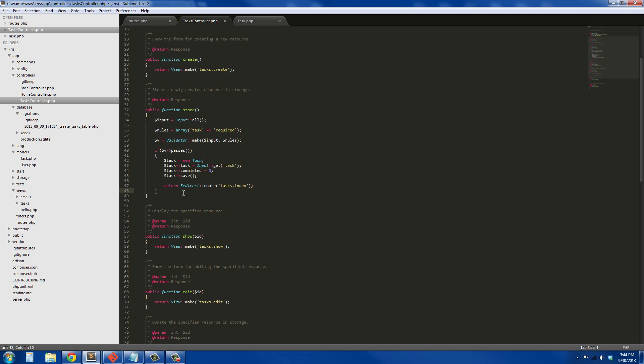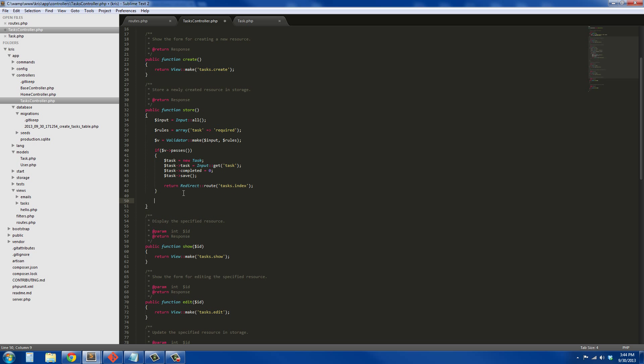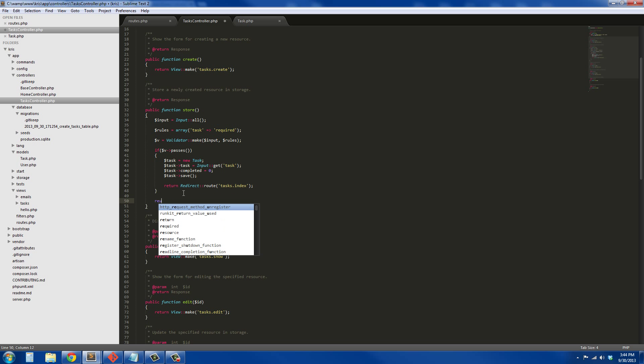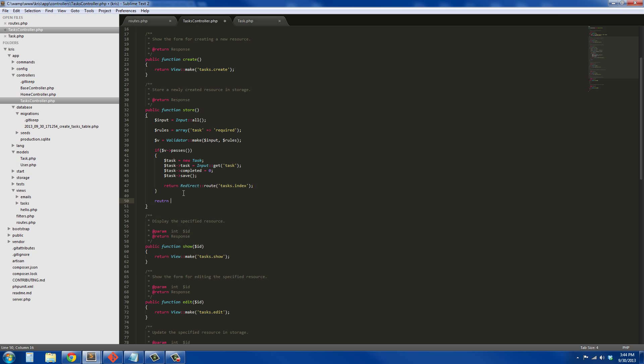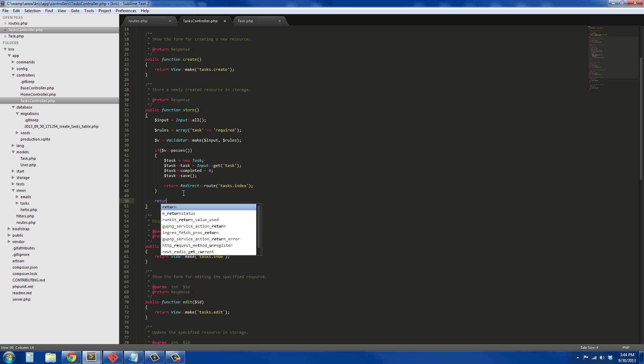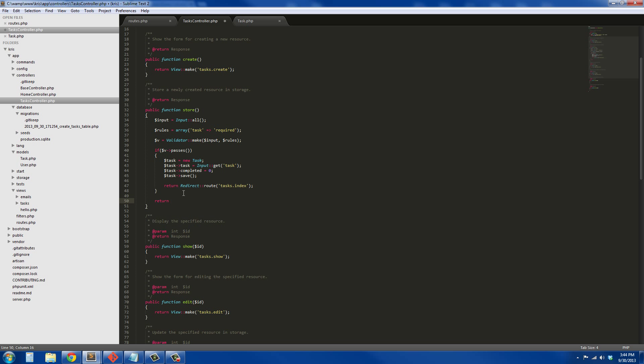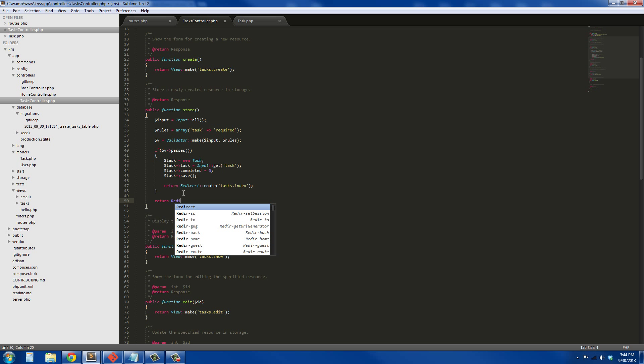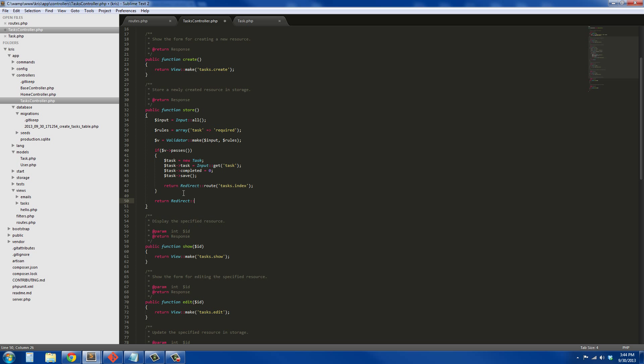And if it doesn't pass, I'm going to throw something new at you. Usually we will return Redirect::route as we did before, but now check this out: we're going to Redirect::back.